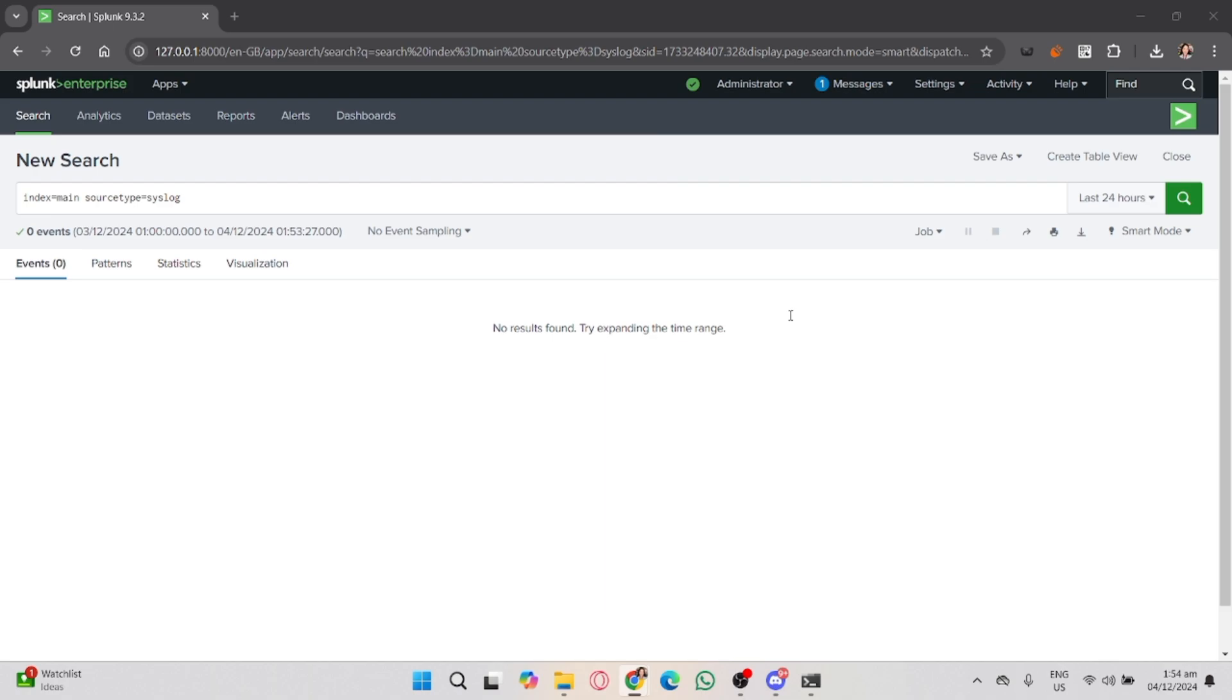In the Events tab, you can view your logs as individual events. This is powerful for detailed log data analysis, such as identifying specific errors.